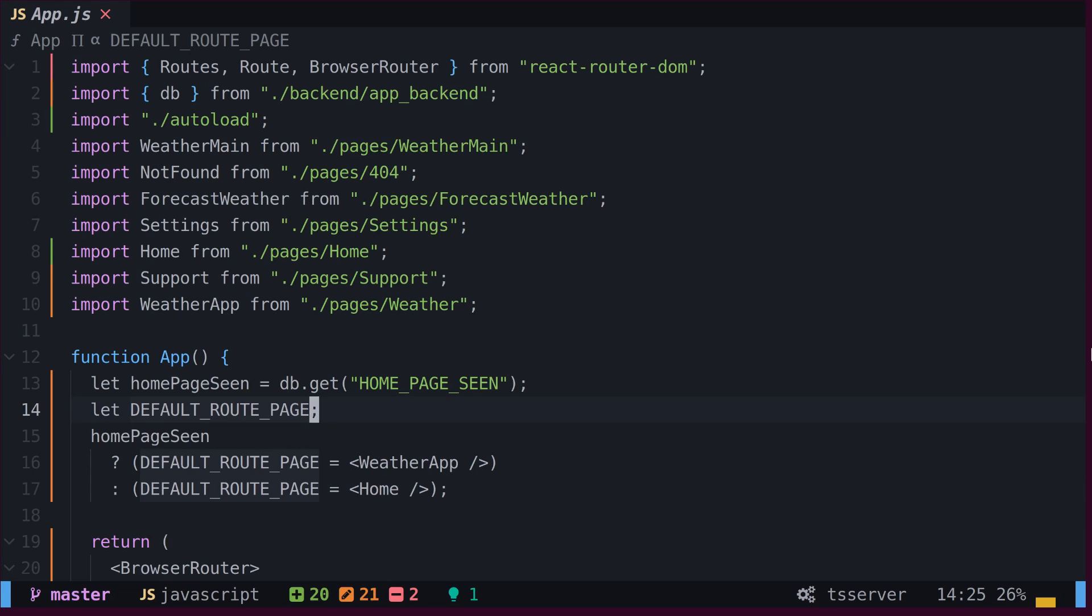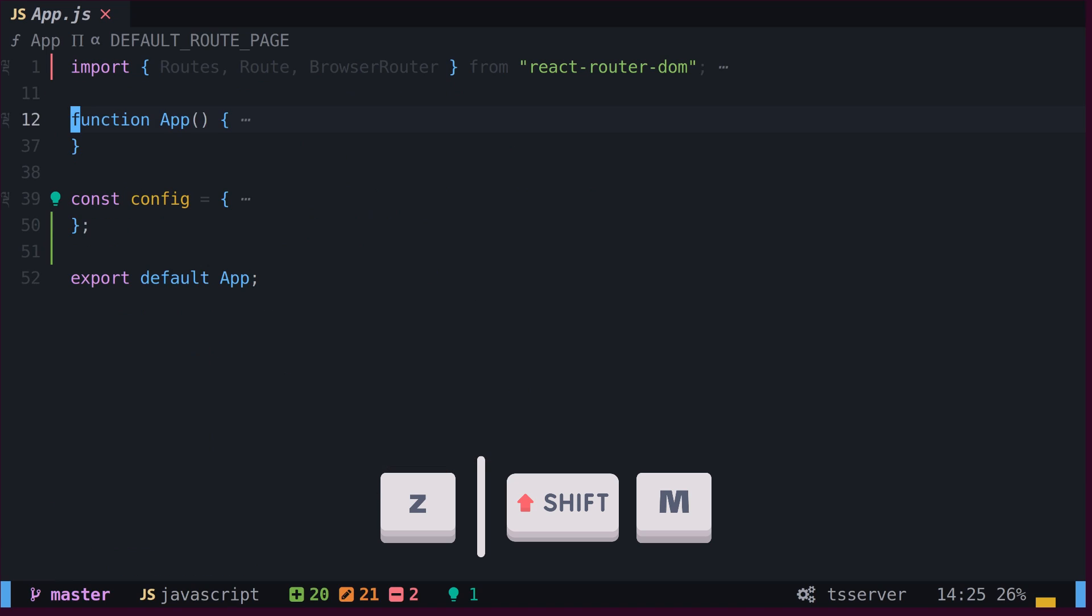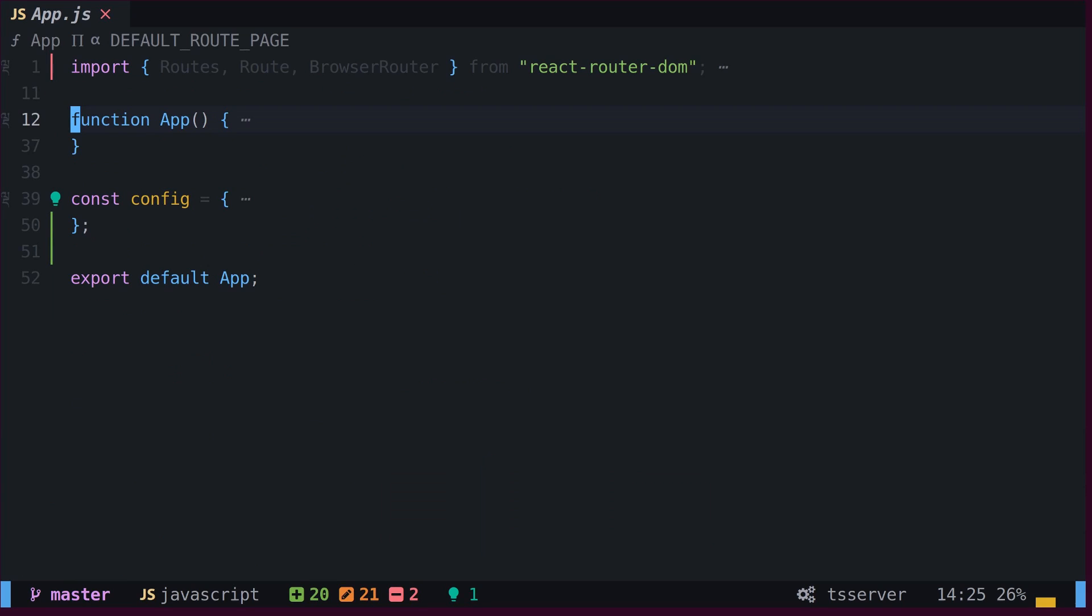To fold all code blocks in our code, we can use the Z key in combination with the capital M key. This action folds all blocks, including nested ones.